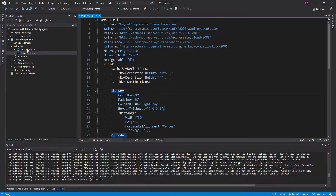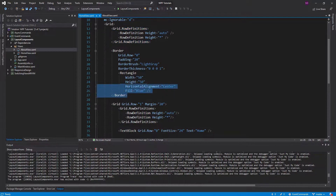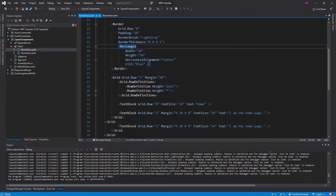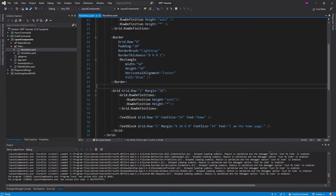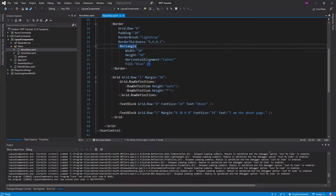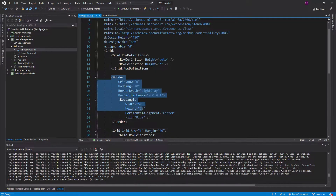So I have this home view and I have this about view. If we look at these, here's the home view — we've got this grid set up, we have this border which provides a little underline underneath our header, I have this rectangle which is kind of meant to be like a logo in the header, and then I have my content down here. Same thing in the about view: we've got the header, the rectangle logo, and then the content.